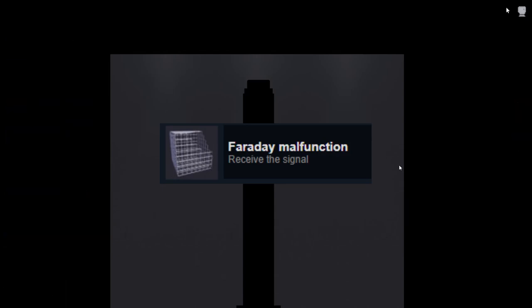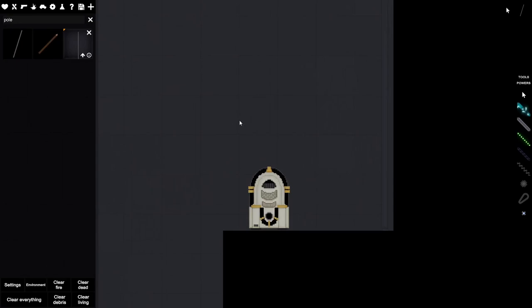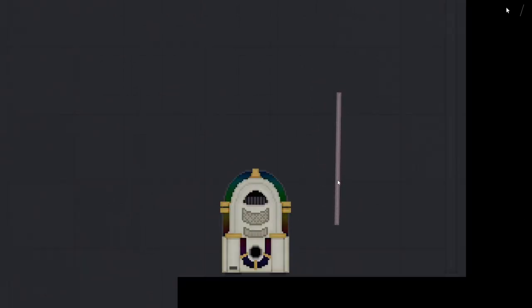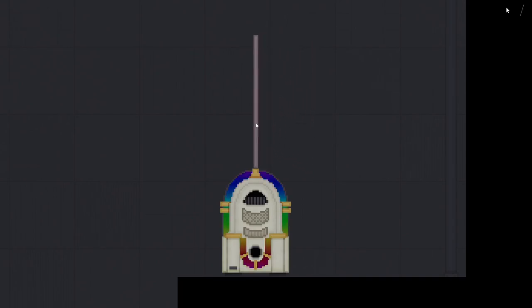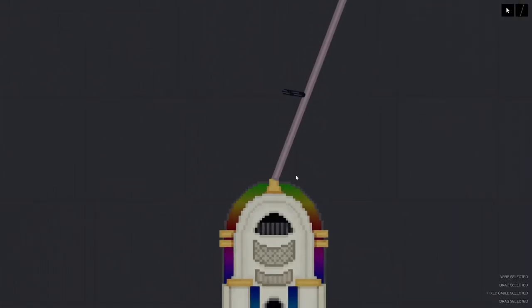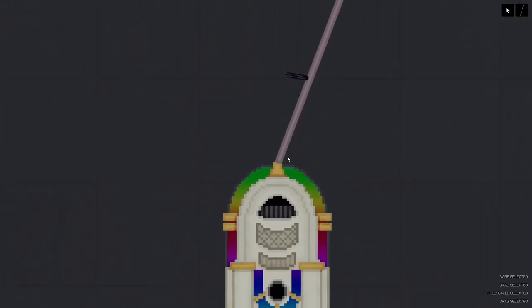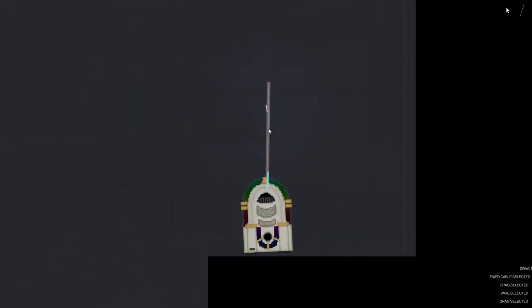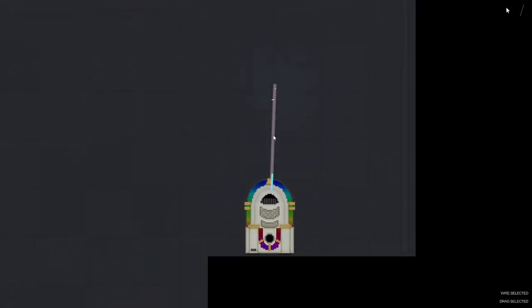Faraday malfunction, receive the signal. For this you're going to want to go to the tower map and go to the top left of the tower and go down to this section here. Then you're going to want to place a jukebox and a metal pole. After that you're going to want to put the metal pole on top of the jukebox and attach a conducting wire from the pole to the jukebox. It'll make this white noise sound and once that happens you'll know that it'll grant you the achievement.